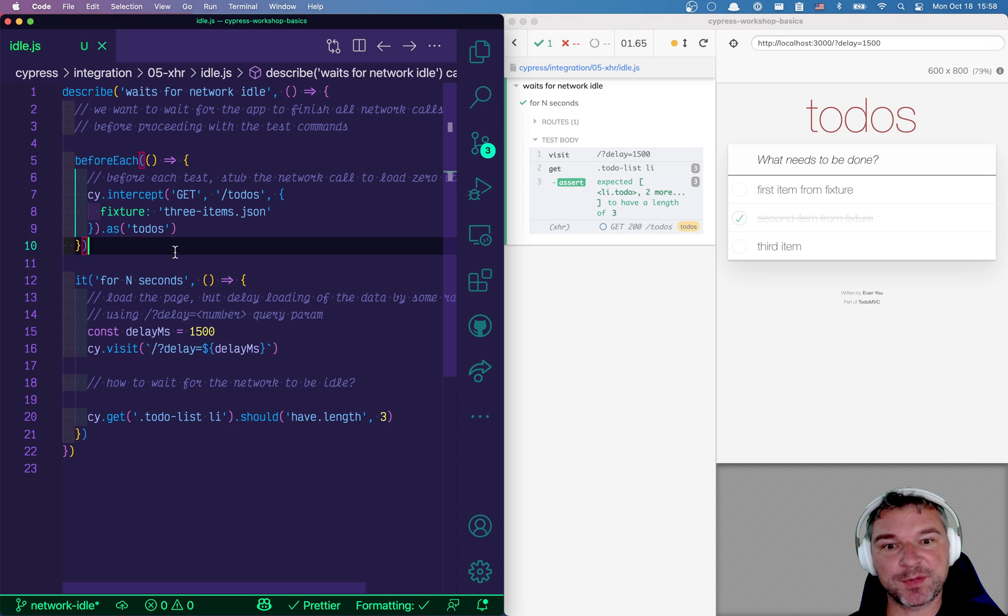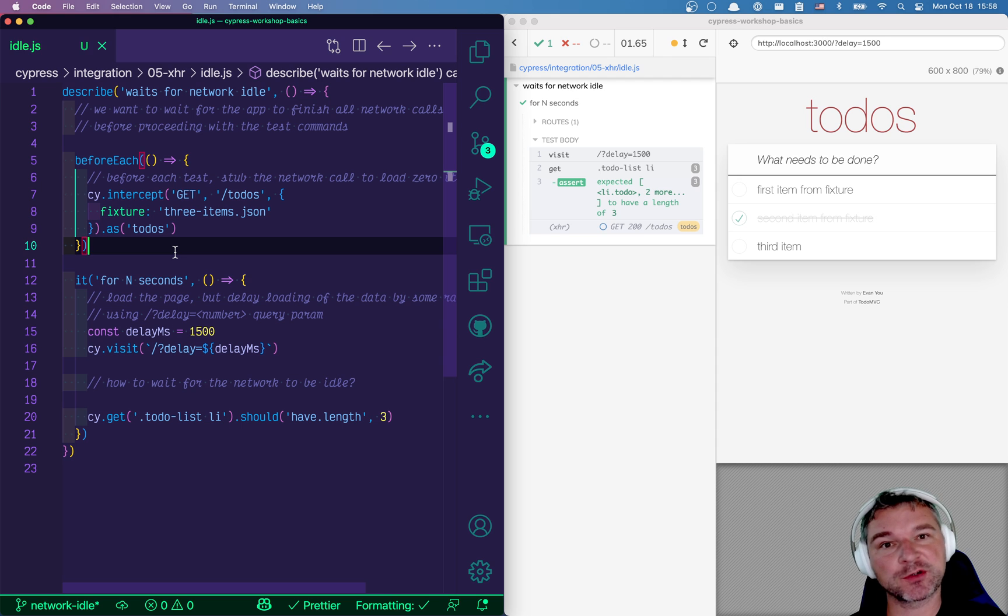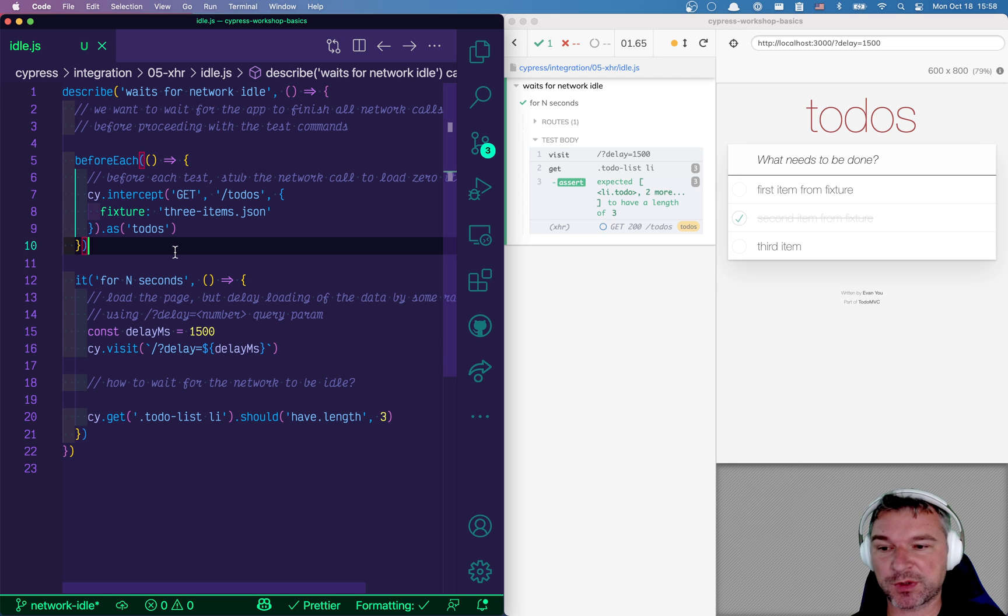Hi everyone, this is Gleb Bakhmutov and I'm here with a test that I always use as part of my Cypress Basics workshop.